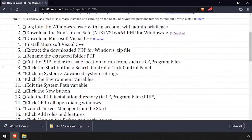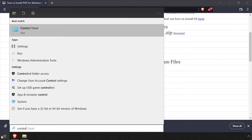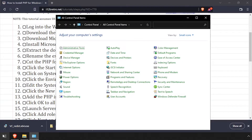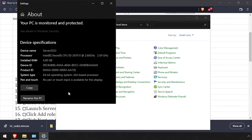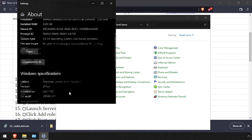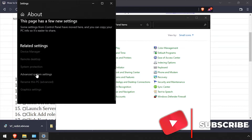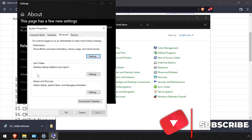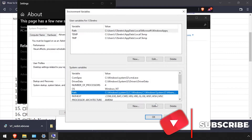Click the Start button and search for Control, then launch Control Panel. Change the view to Small Icons, then select System. Click the Advanced System Settings option, then click on the Environment Variables button, then select Path and click the Edit button.